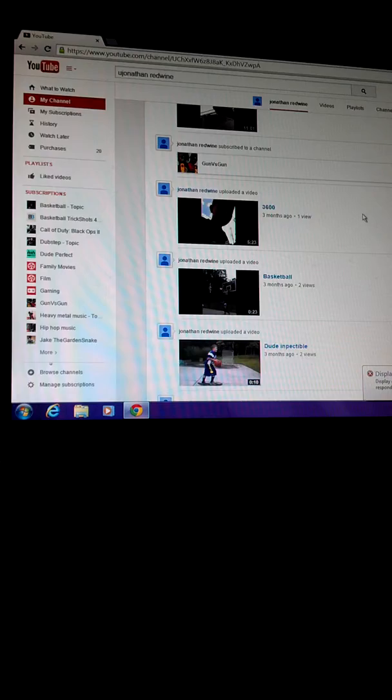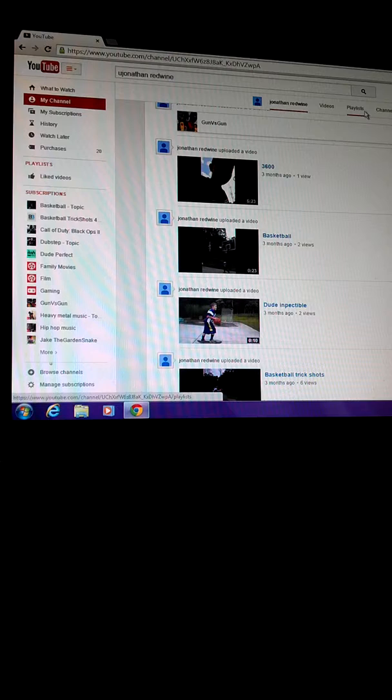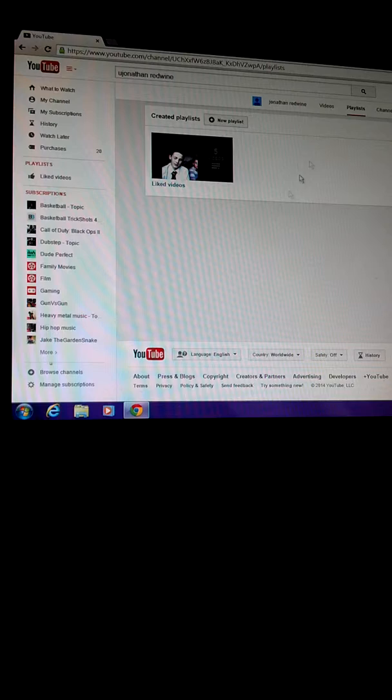Friends, videos, playlists, channels, discussion, playlists, channels.